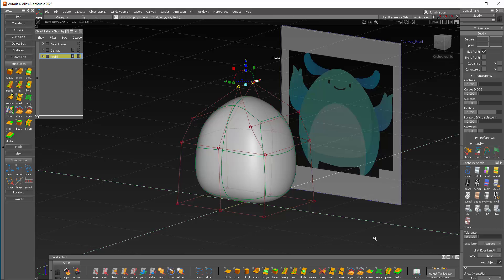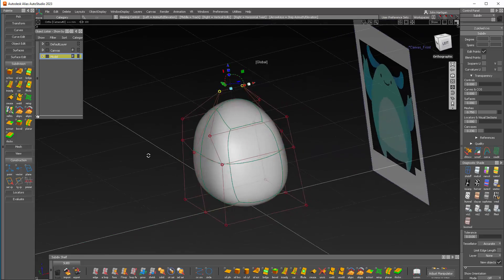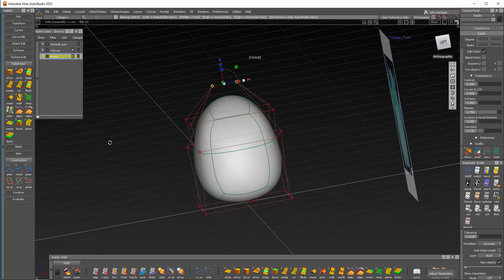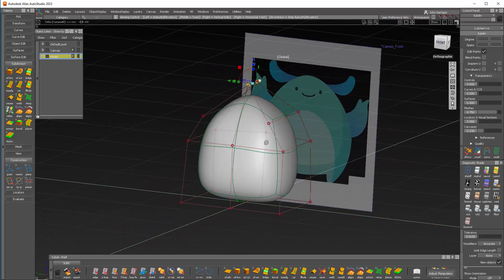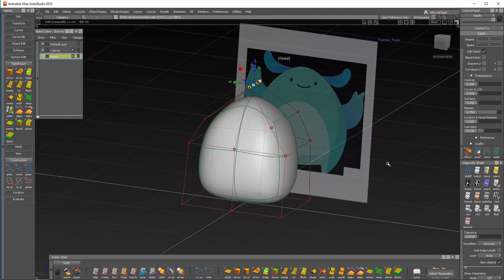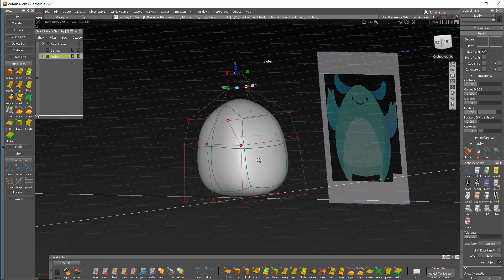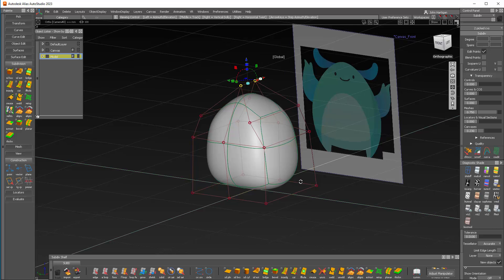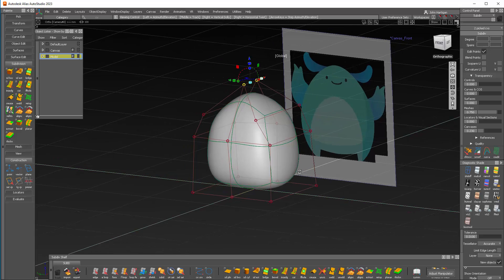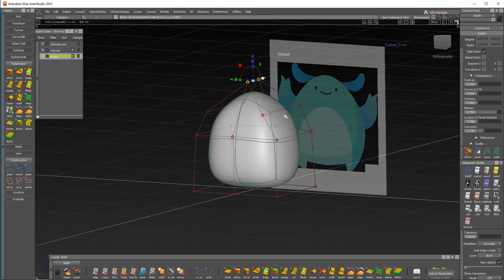Now you can see in just a few minutes I've gotten the basic shape. To do this in NURBS would take a considerably longer time, and I can continue to adjust this very quickly. But for time's sake we're just going to stop here, and that's our basic shape. In the next video, we'll give this little monster some legs. Thanks for watching.